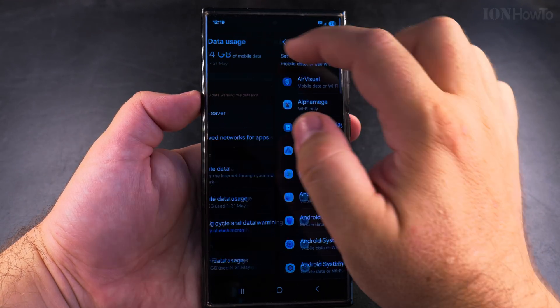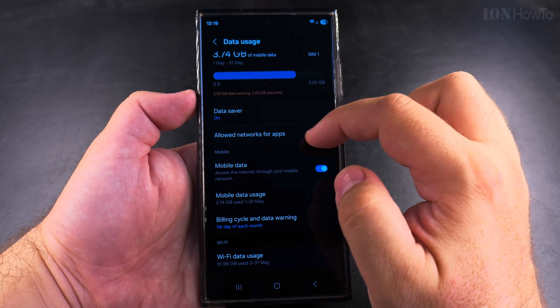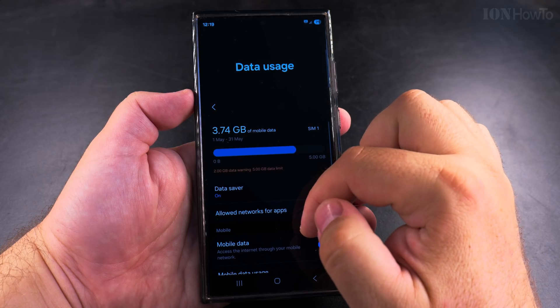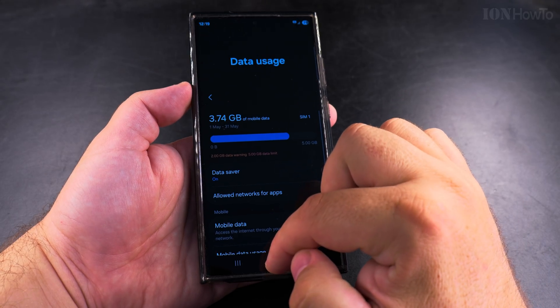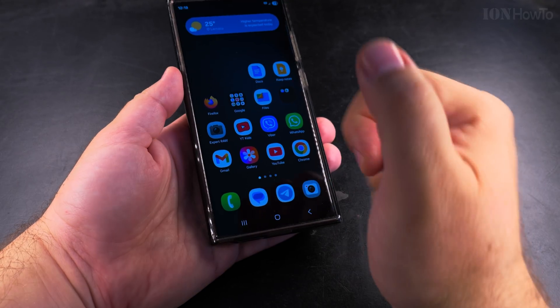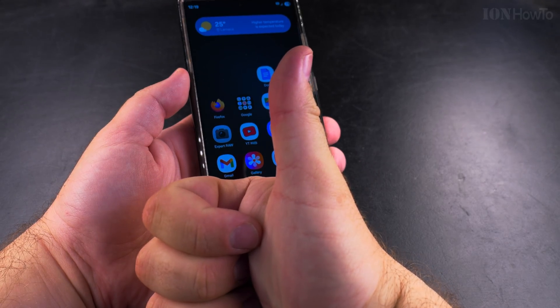I hope this helps you reduce the data usage on your Samsung Galaxy Android phone. Thanks for watching.